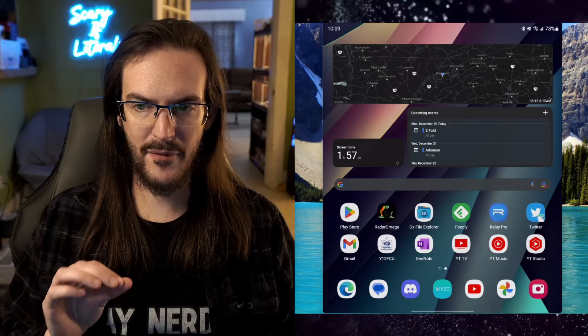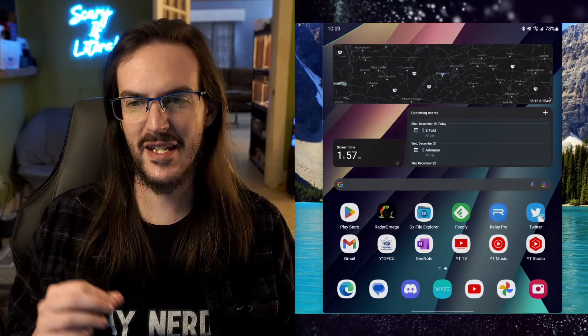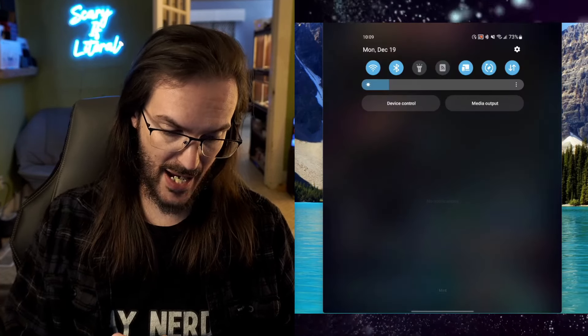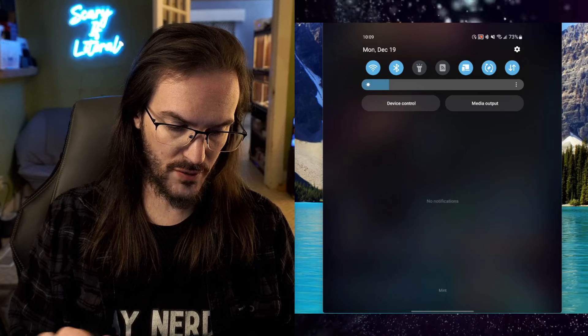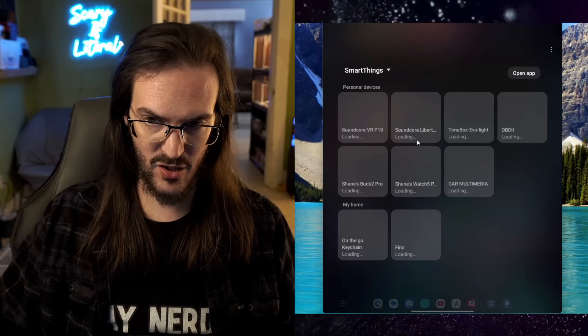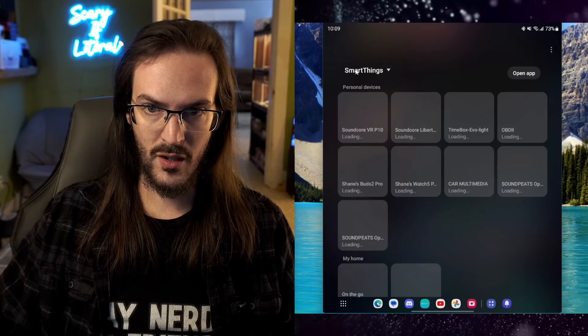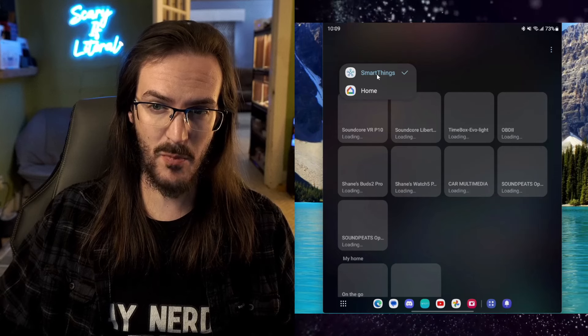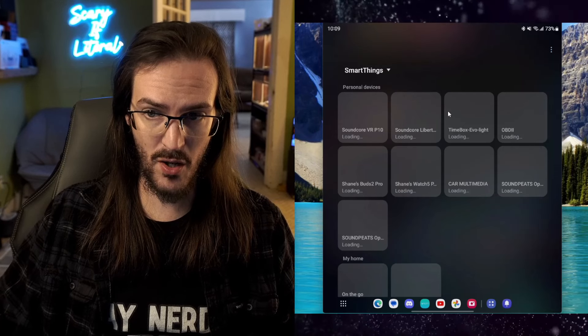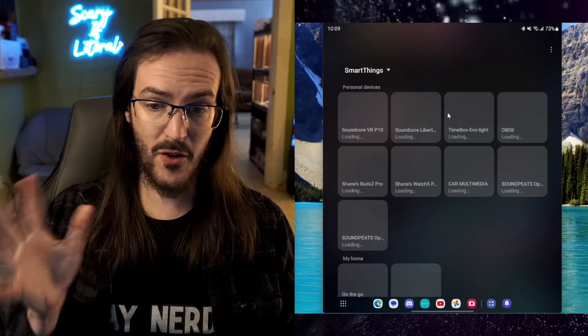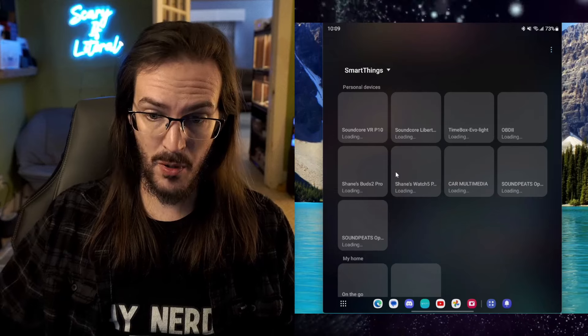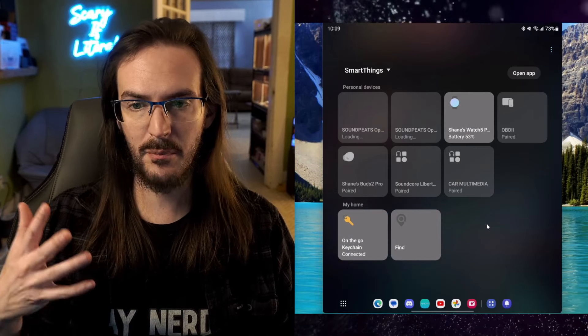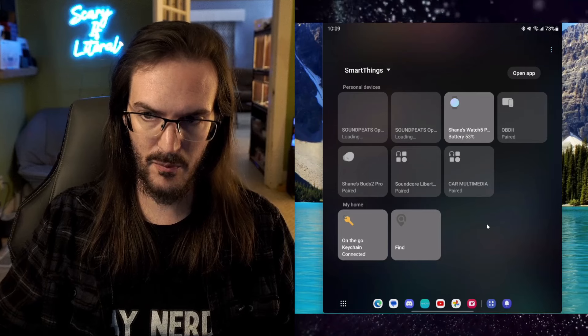This next one, I'm going to have to blur some more stuff on as well because it is the SmartThings app. So if you scroll down and you click on device control, make sure you can toggle between home and SmartThings, right? So let's make sure we're on SmartThings. And you're going to see, first off, a lot of your personal devices, things that you have paired Bluetooth to your device. Some of them may be highlighted. Some of them may not be.